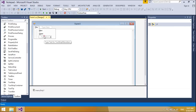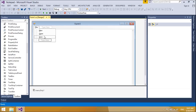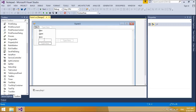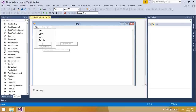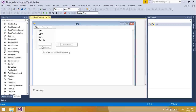You can also add shortcut keys, checkmarks, images, and separator bars. The menu strip control replaces and adds functionality to the main menu control. However, the main menu control is retained for backward compatibility and future use if you choose.